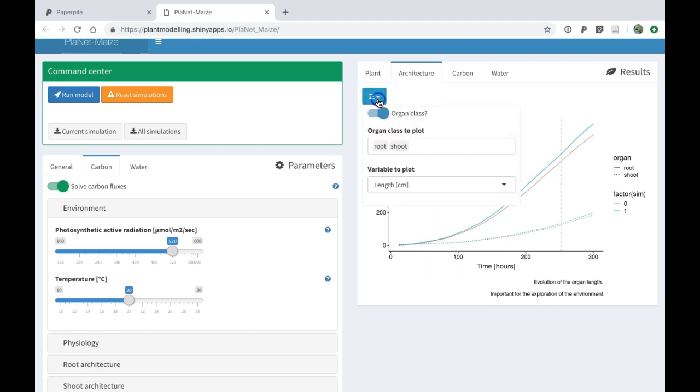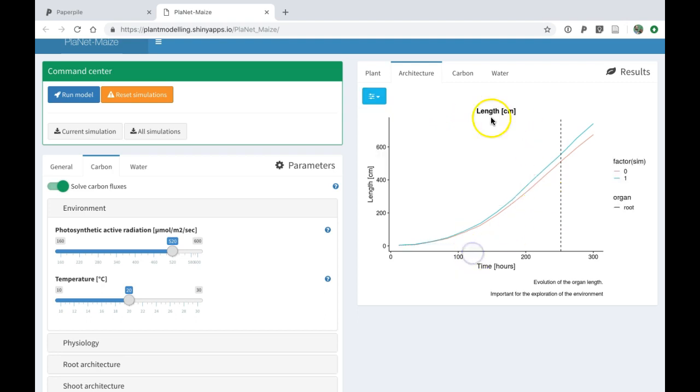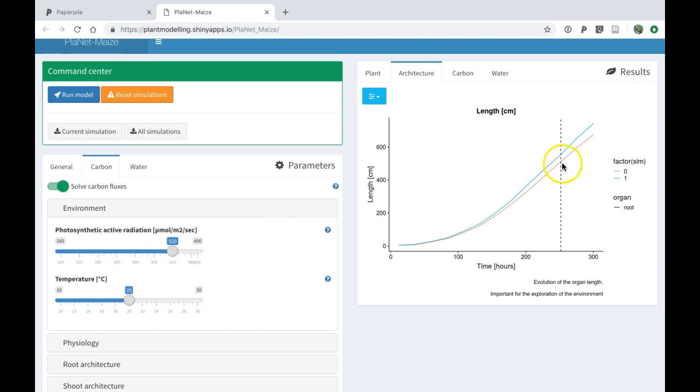I can also choose which variable to display. In this case, I want to display only the roots. We can see that by increasing the photosynthetic active radiation, I increase the length of the roots.